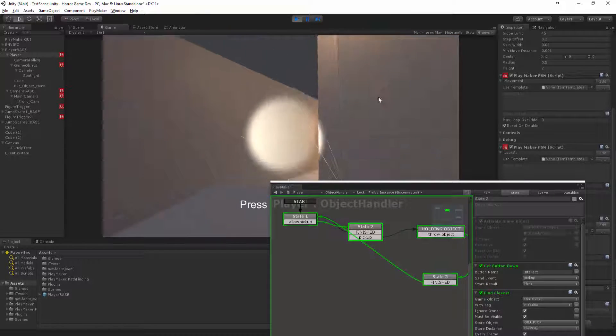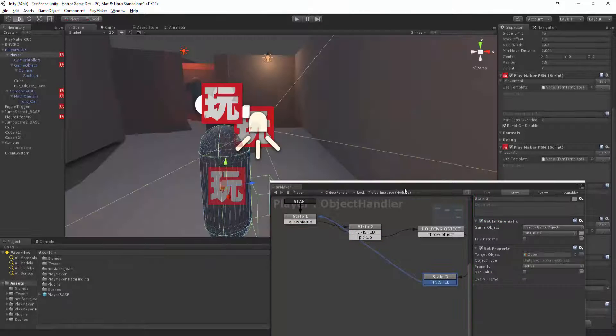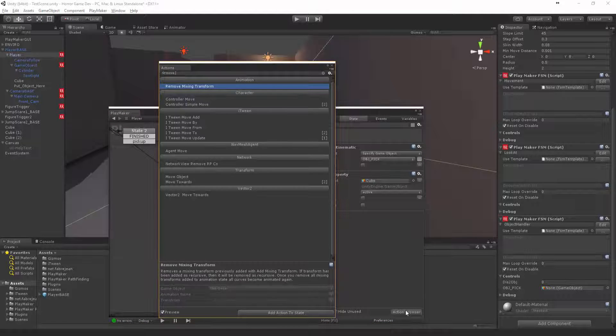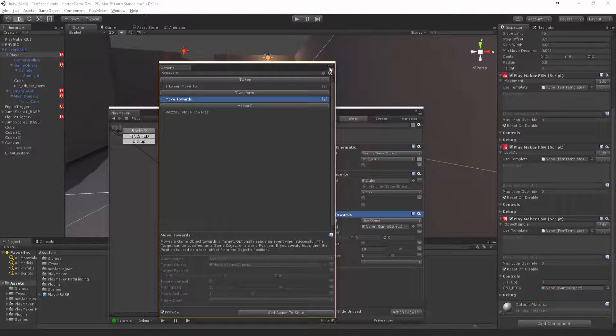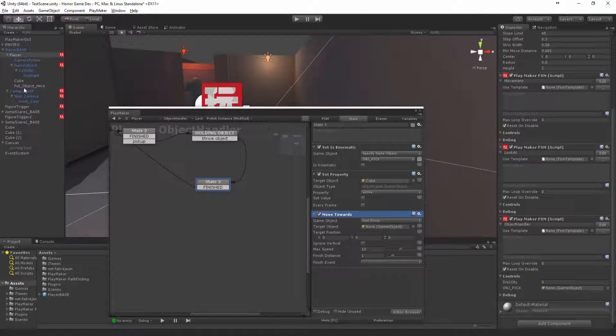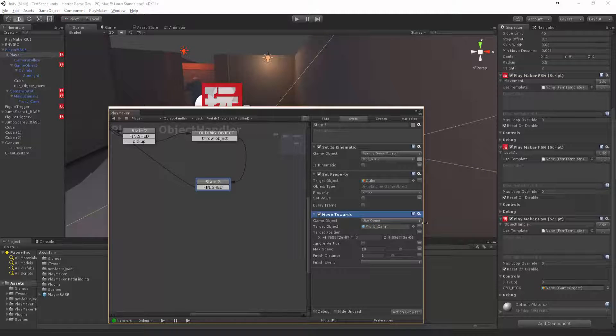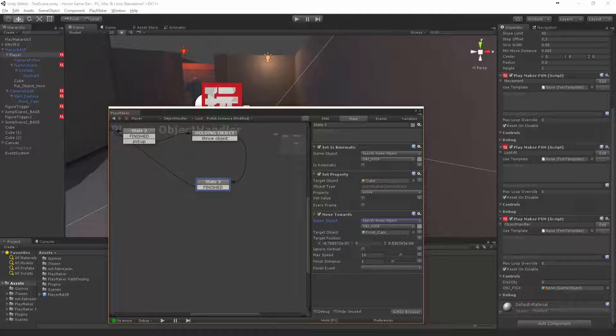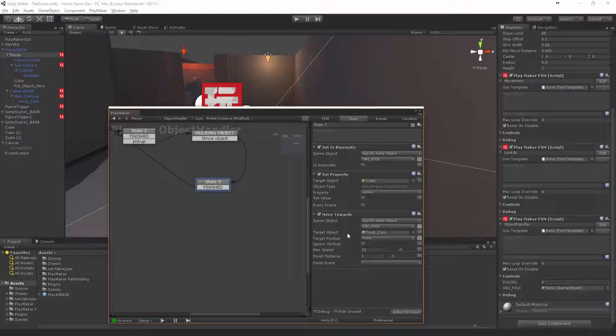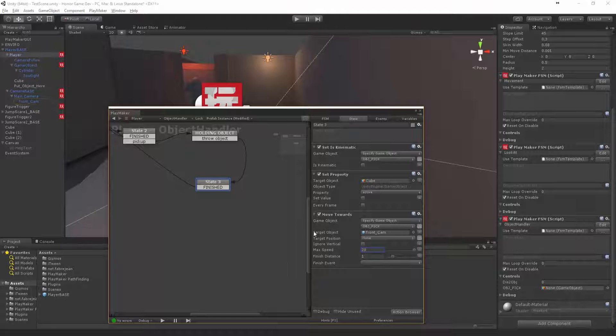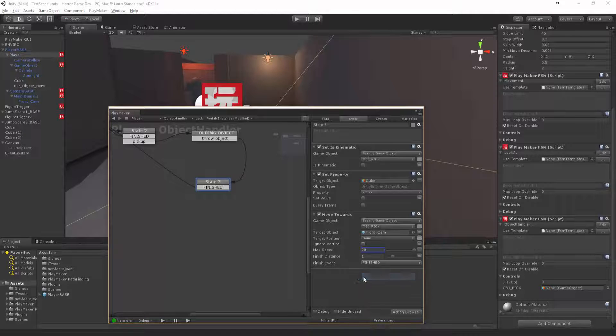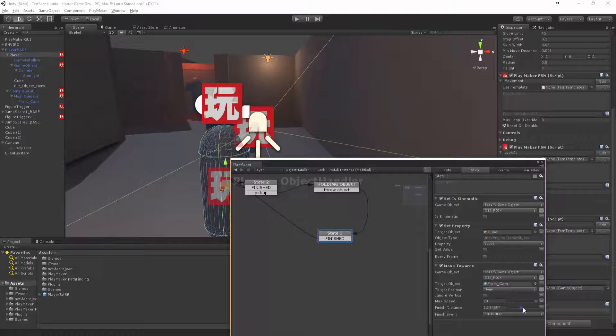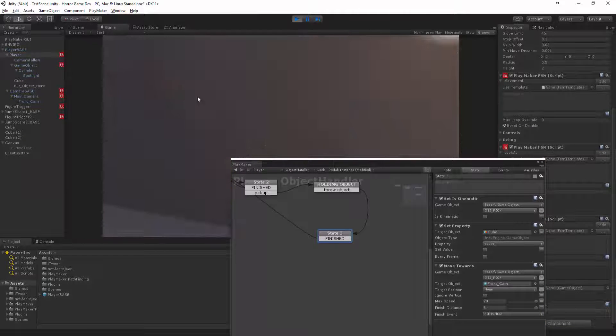Now we need to put some force behind that. We can say move towards our front of our cam, which is that front cam. We want to move the object pick to that position. Let's make it 20. Finish distance, let's just say five. I'm not sure how it's going to work, let's have a look.